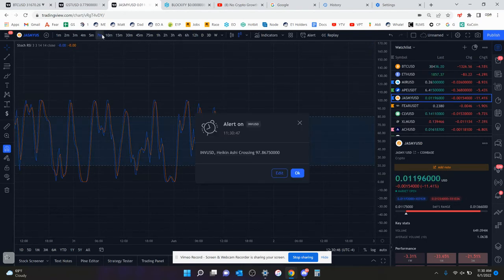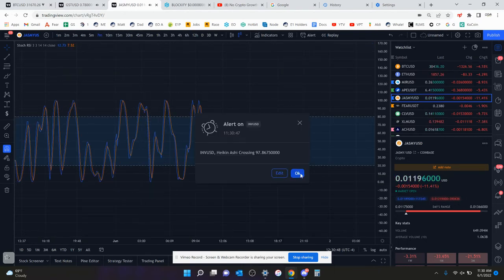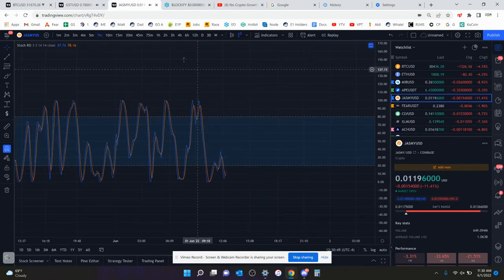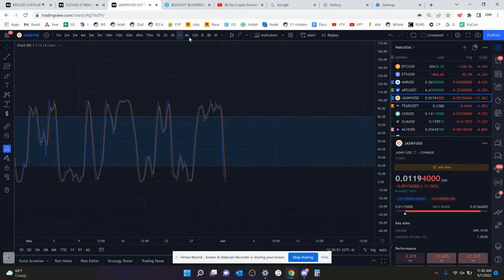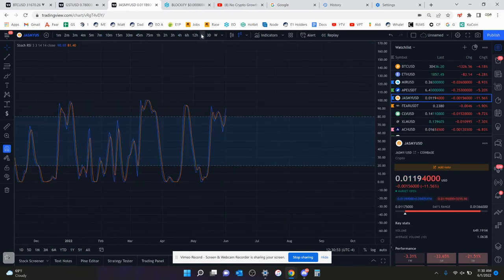Let's check the 7-minute. This could be interesting. 7-minute oversold too. Jasmine might be bottoming here.